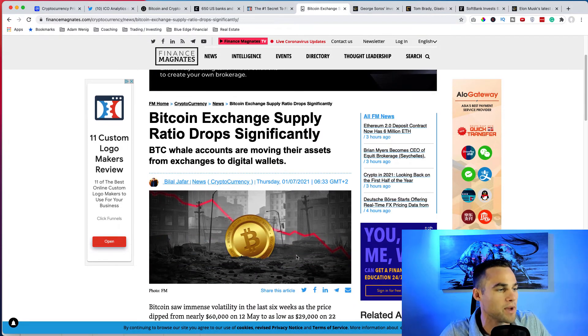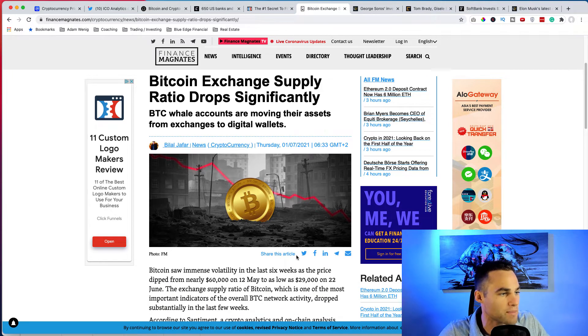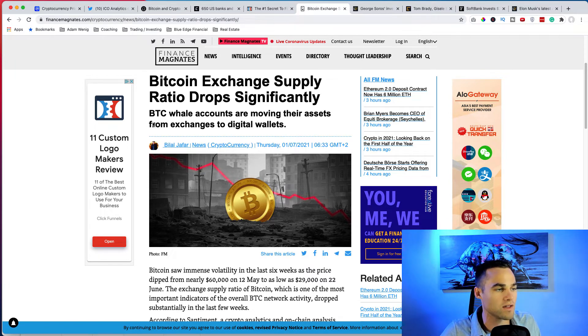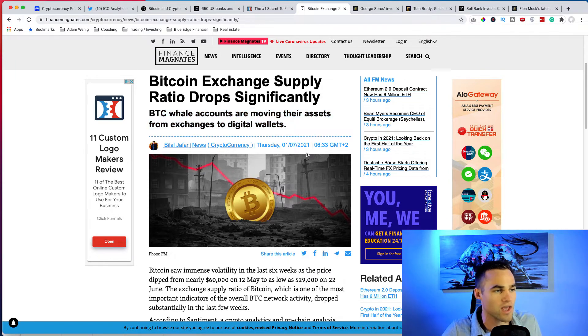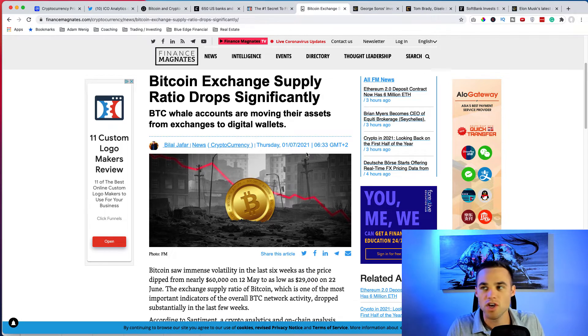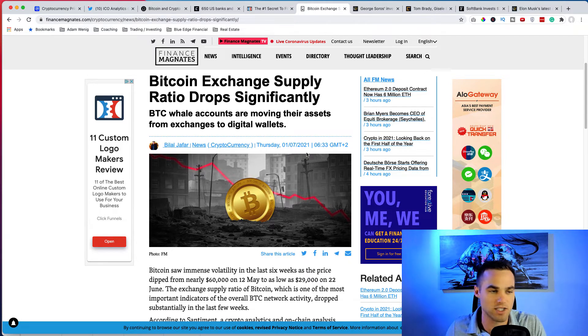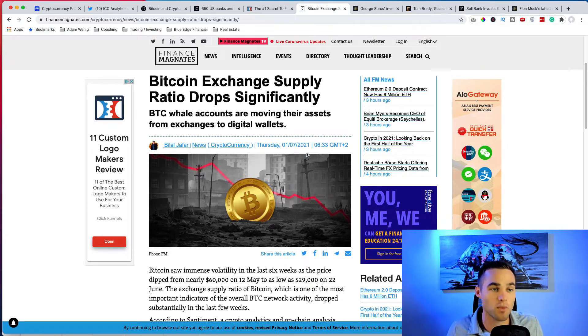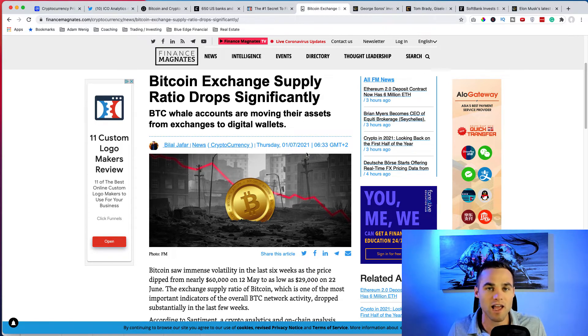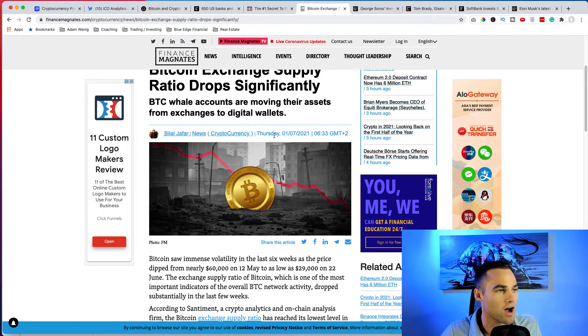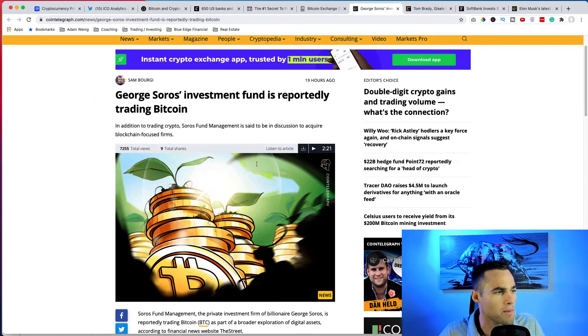Continuing on here, Bitcoin exchange supply ratio drops significantly. Bitcoin whale accounts are moving their assets from exchanges to digital wallets. Again, this is an on-chain metric that's really closely followed. Anytime people are moving their assets from an exchange to a digital wallet, this is usually signs that they're planning on holding it for a while and they don't plan on selling it. If you see money going from a digital wallet to an exchange, likely they're going to sell the asset. So this is actually really quite bullish news for Bitcoin as well.